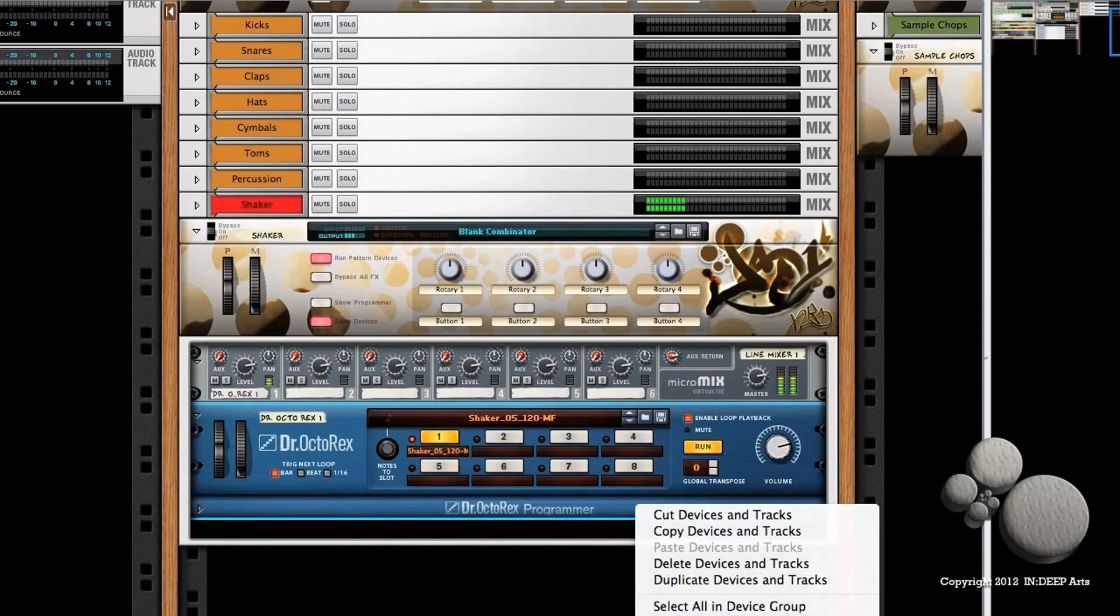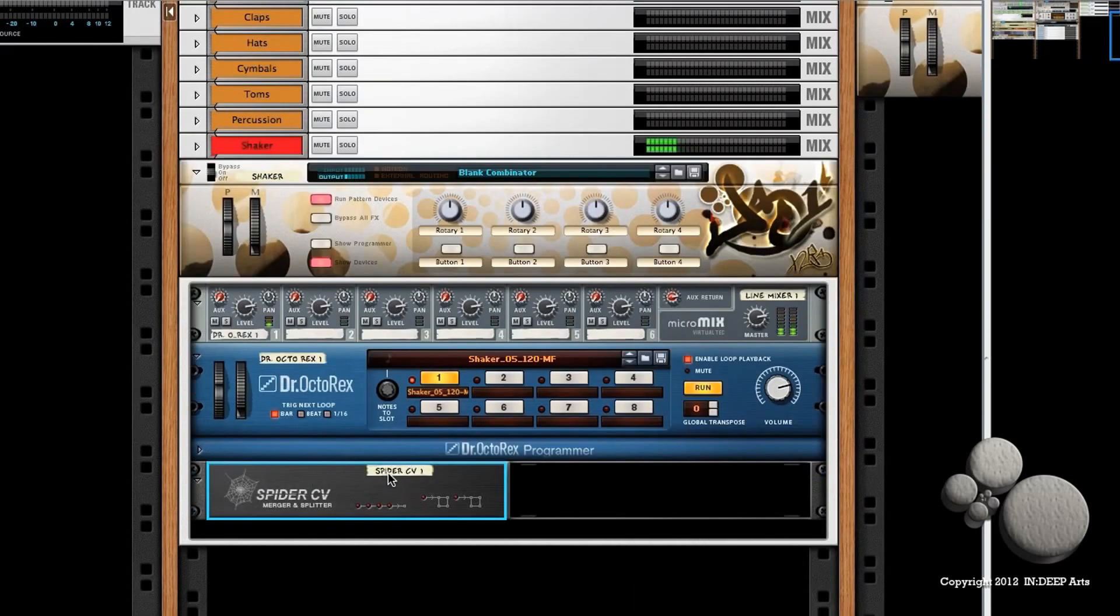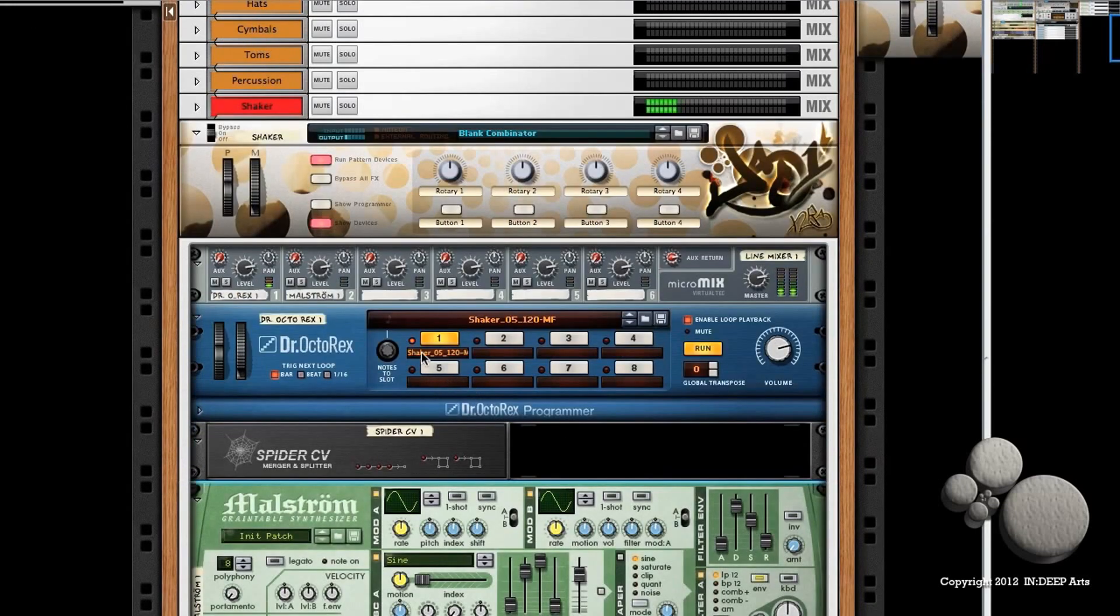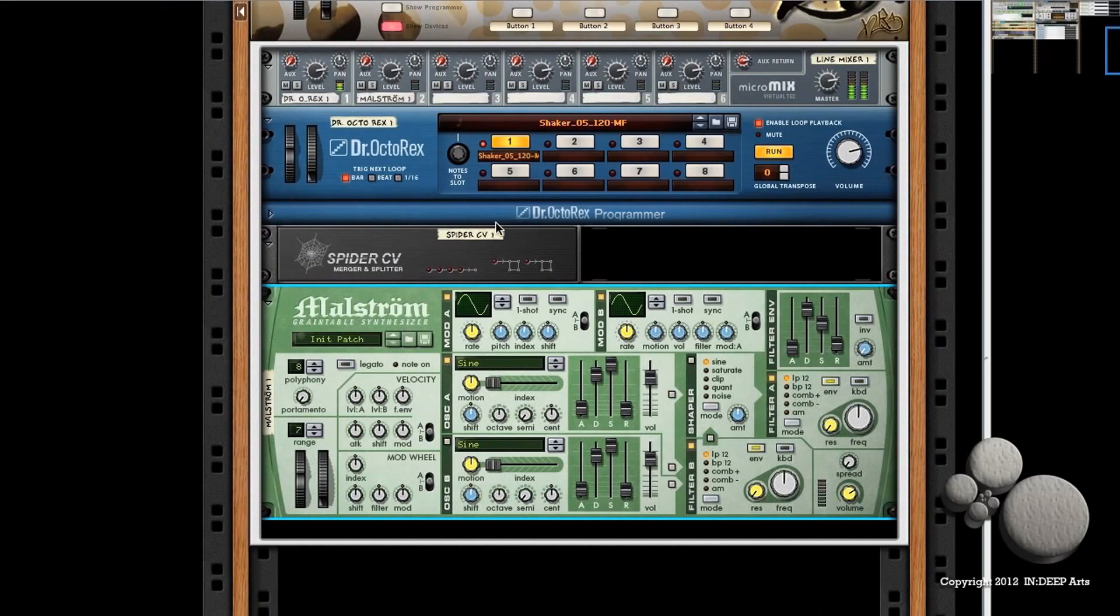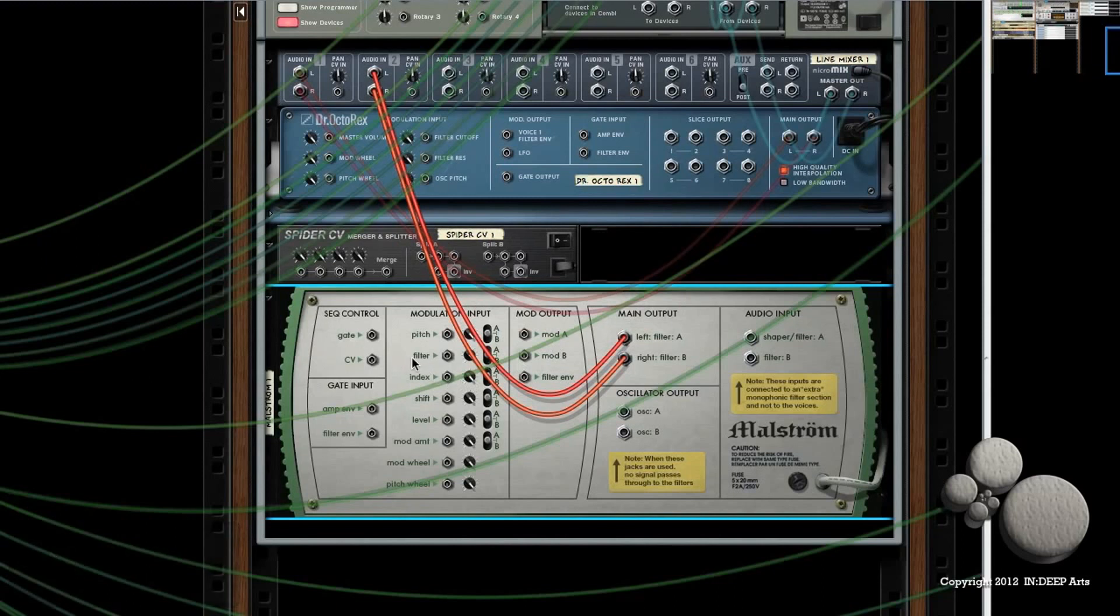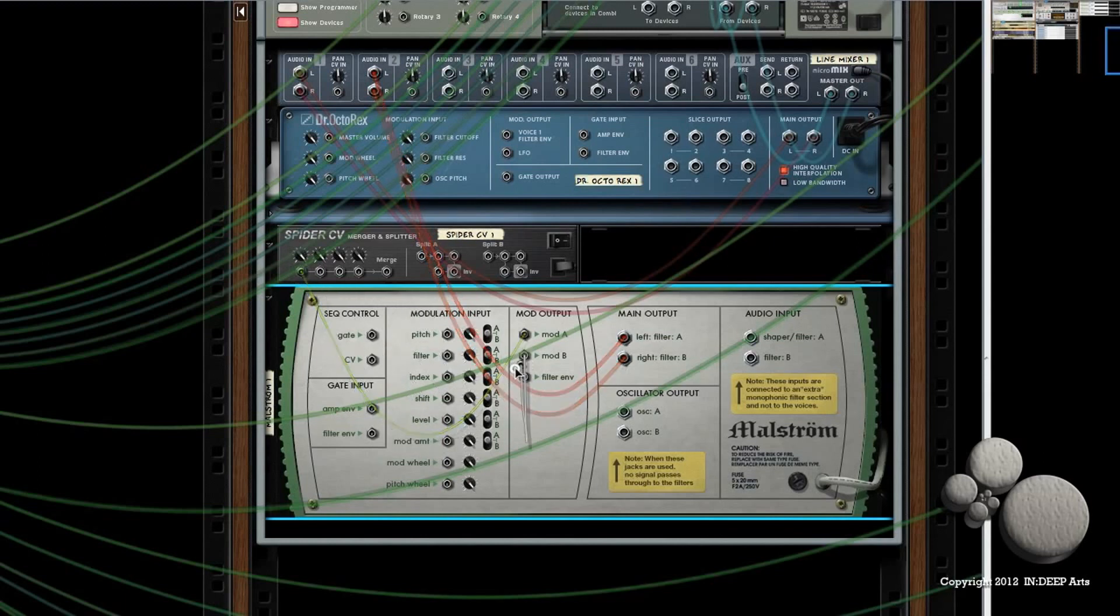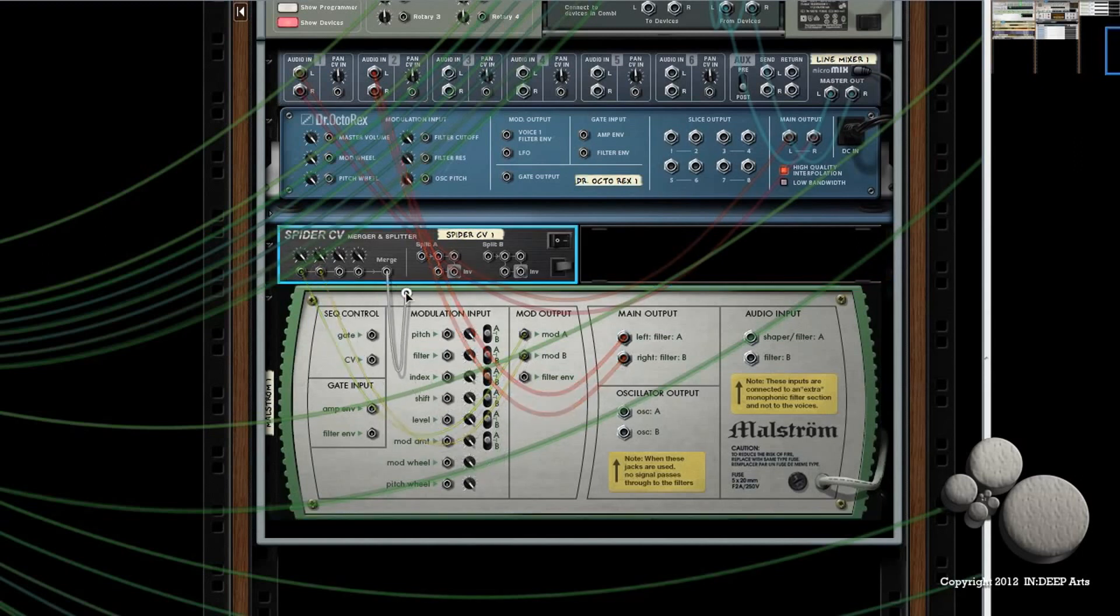Spider CV merger and splitter. And below that, I'm going to create an instrument: Malström Graintable Synthesizer. I'm not going to use this for any audio, just for its LFOs. And if I flip the rack around, I want to bring Mod A's CV output into the merger on the Spider CV, and I want to do the same with my Mod B's into the second slot.